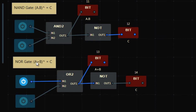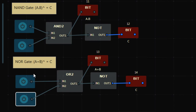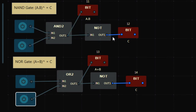When I turn one input on: 1+0 = 1, inverse of 1 is 0, so output C is off. Even if I turn the other on, output is off. The only case when output is on is when both inputs are off. Unlike NAND — in NAND, output is off only if both inputs are on. In NOR, output is off if any input is on or if both are on.